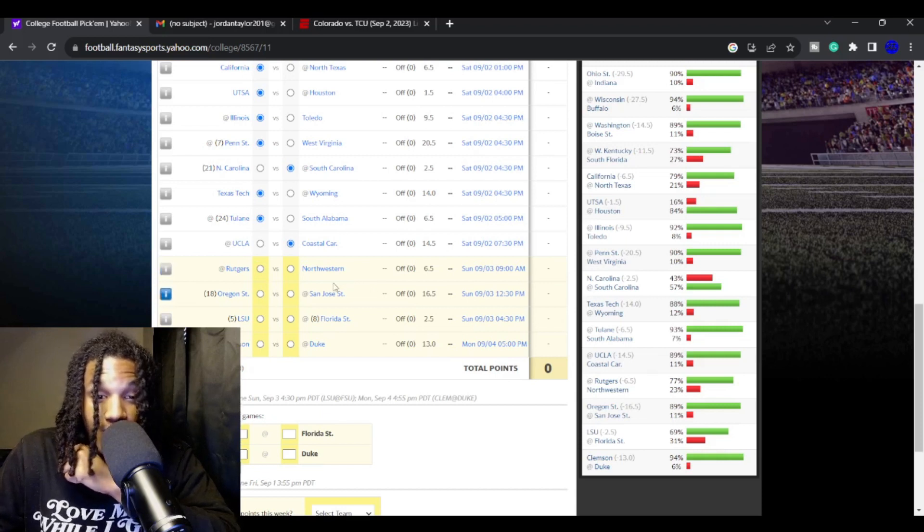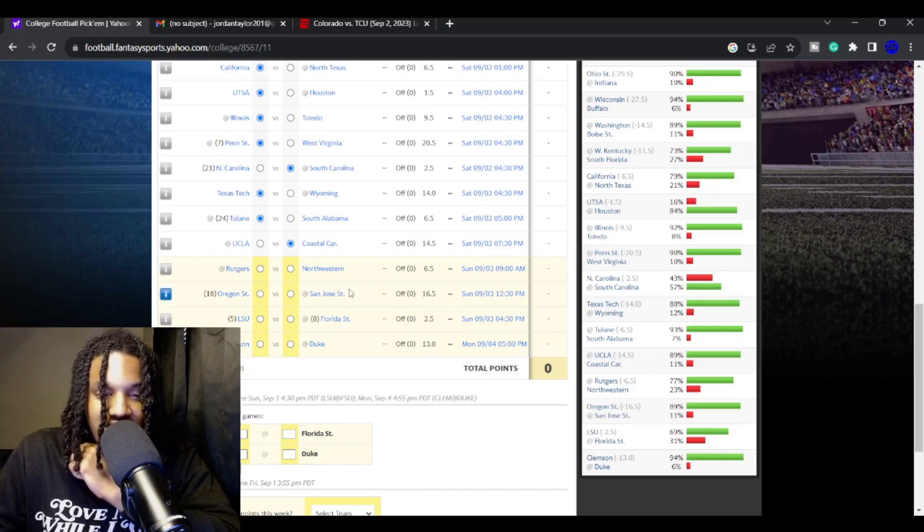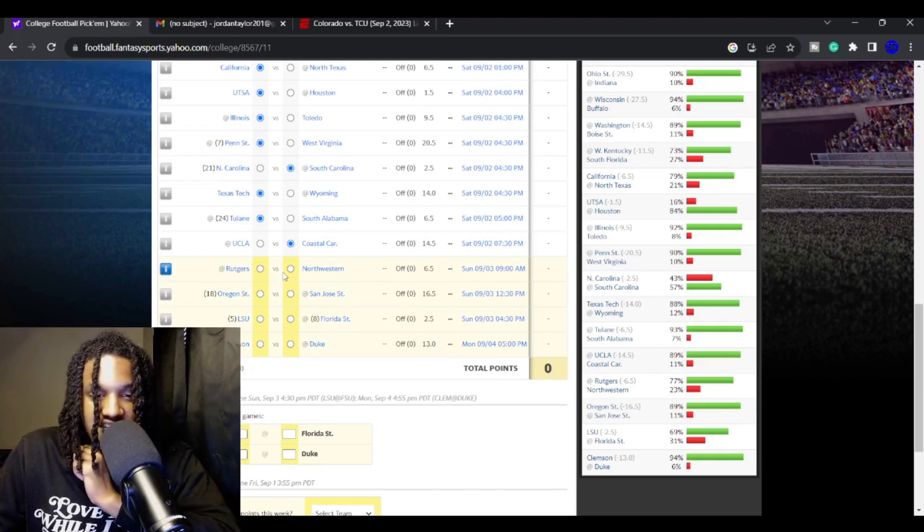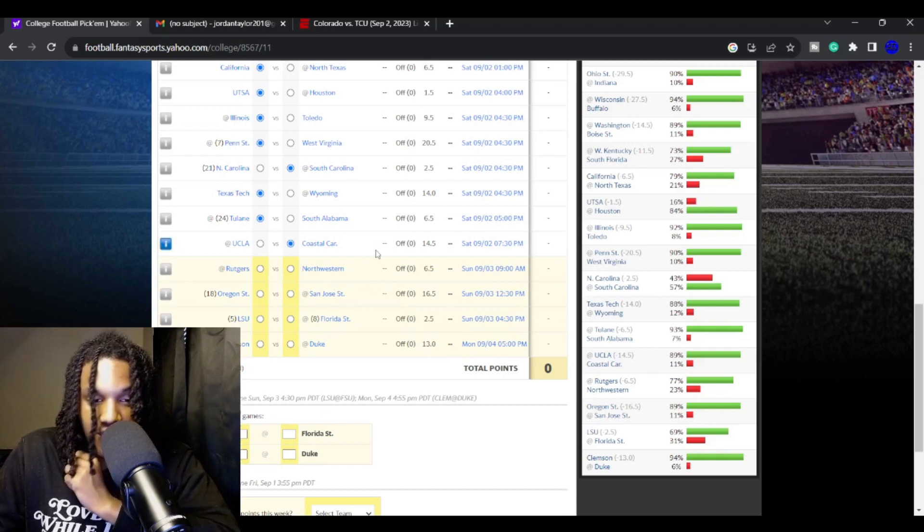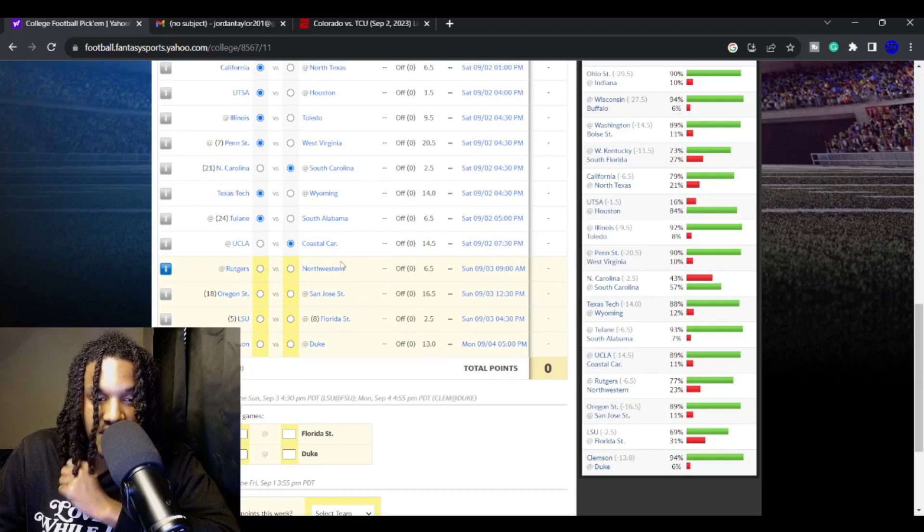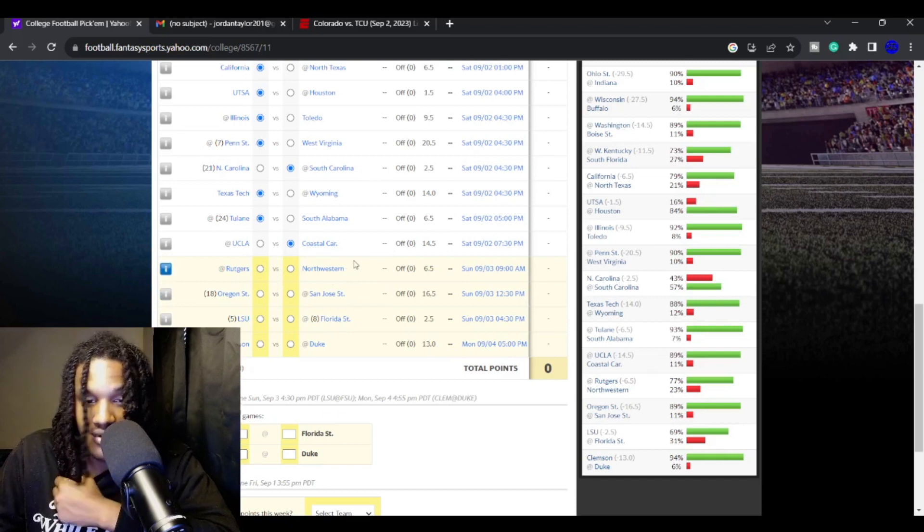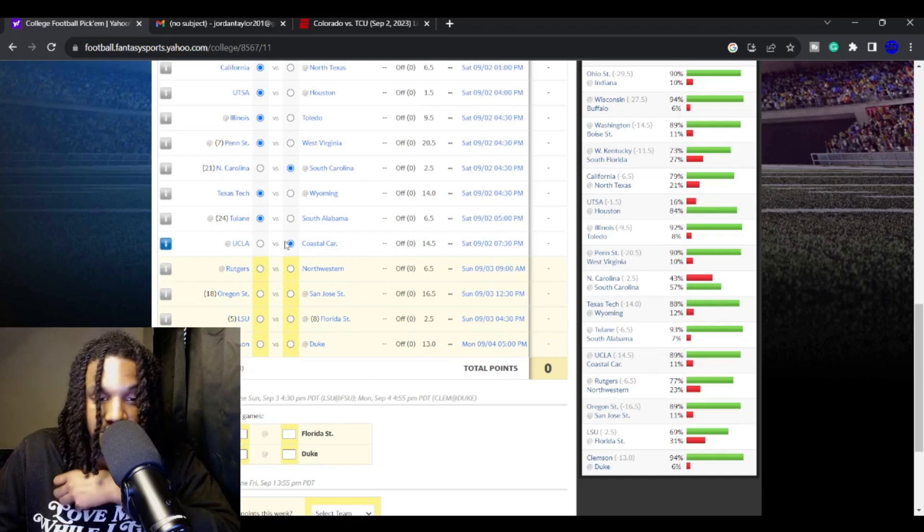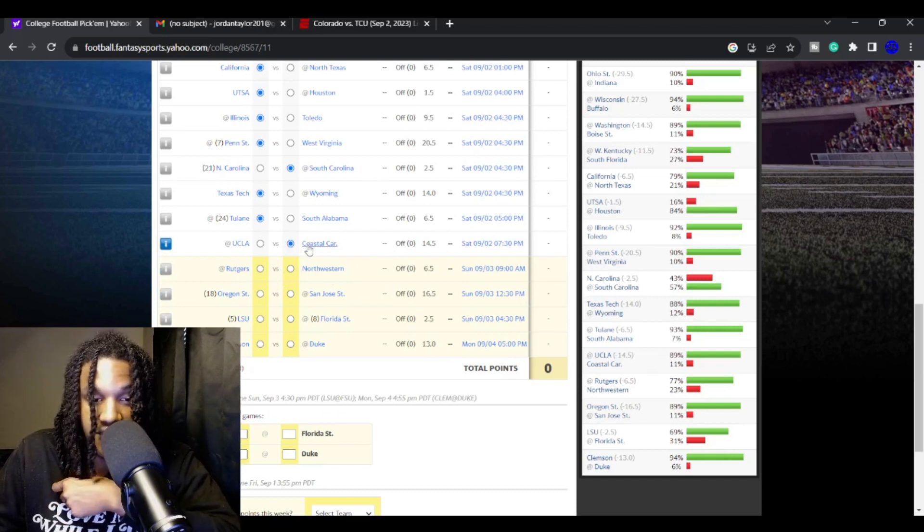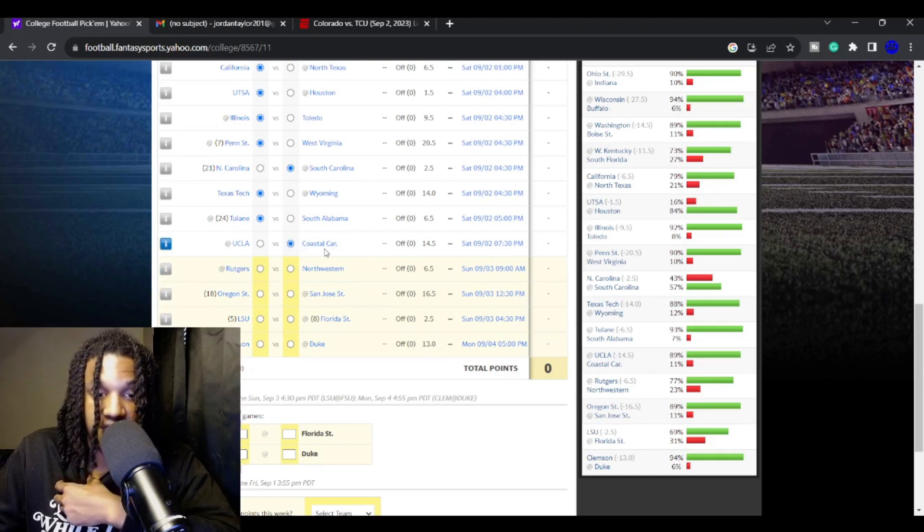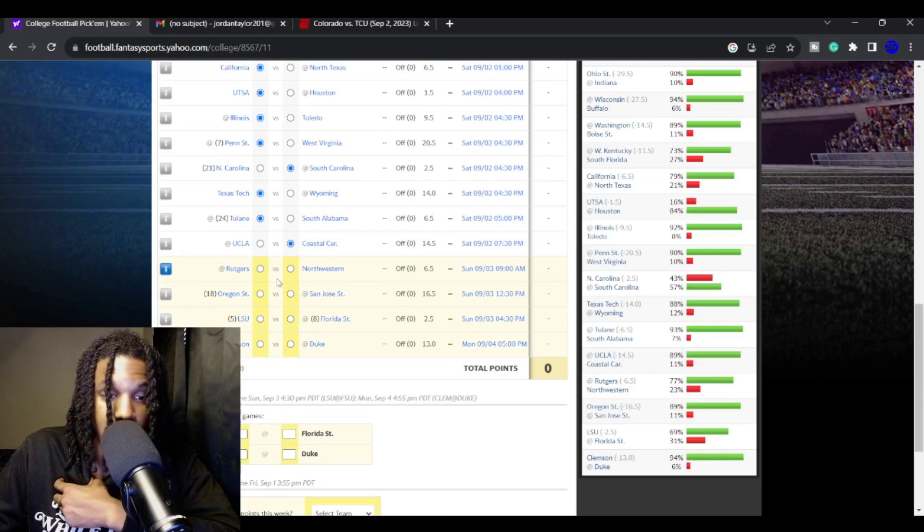I'll take Coastal to be able to cover. UCLA probably will win, but they got Dante Moore at QB. Maybe he has some growing pains. I don't know if he is going to be the starter, but most people expect him to start.